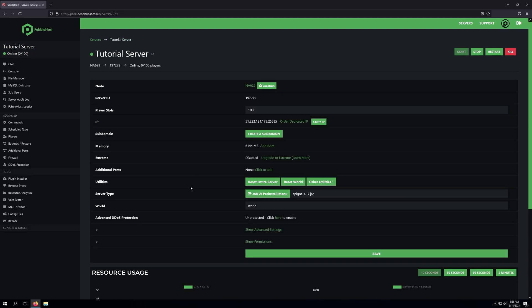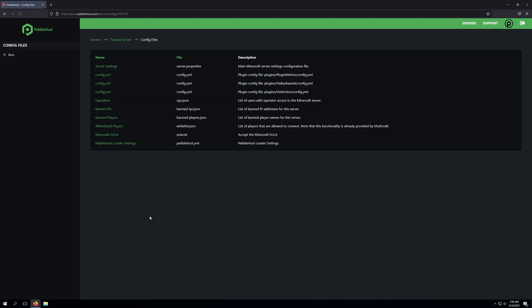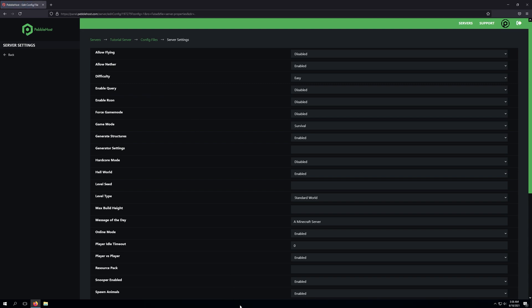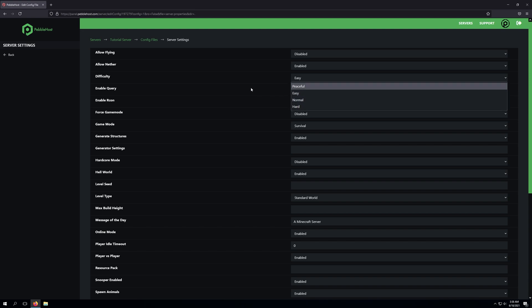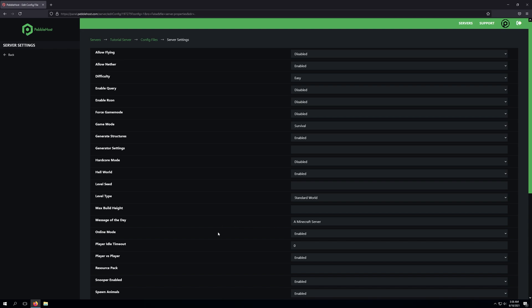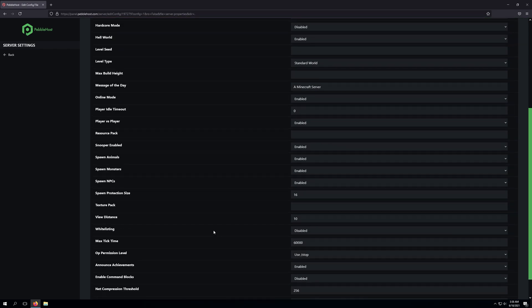Now, a slightly more user-friendly way of editing this file is to simply go to Config Files, and from here, we'll click Server Settings, and then from here, we can actually change the difficulty using the drop-down menu. So as you can see, we have all the options here. And this will simply just update our server.properties file.